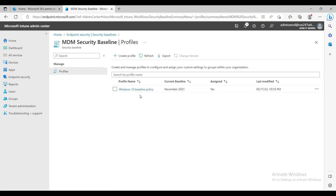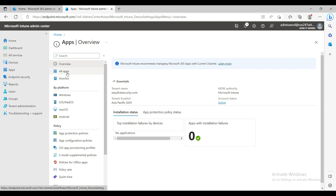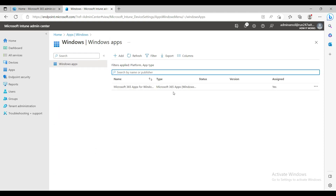So what we've done is created one app — the Office application — and one security baseline policy. That's all you need. Now when a user receives a new machine, they choose the keyboard layout, join Wi-Fi, and at the profile setup screen they choose Work or School Account, log in with their company username and password, and the application will install and all the security settings will apply.